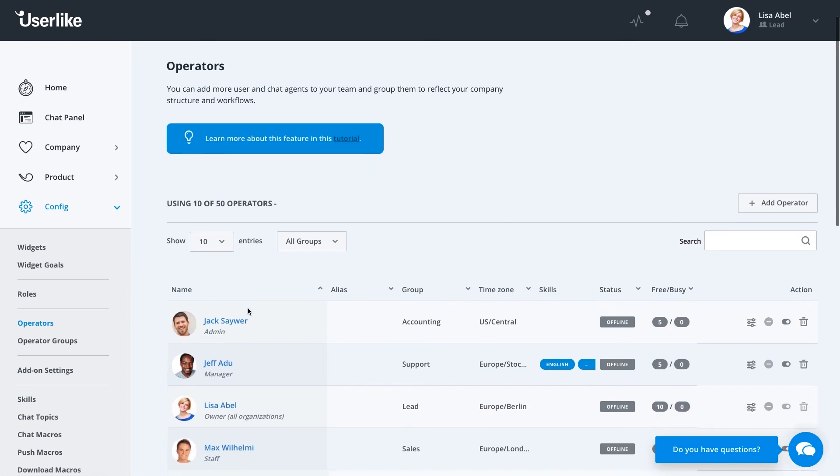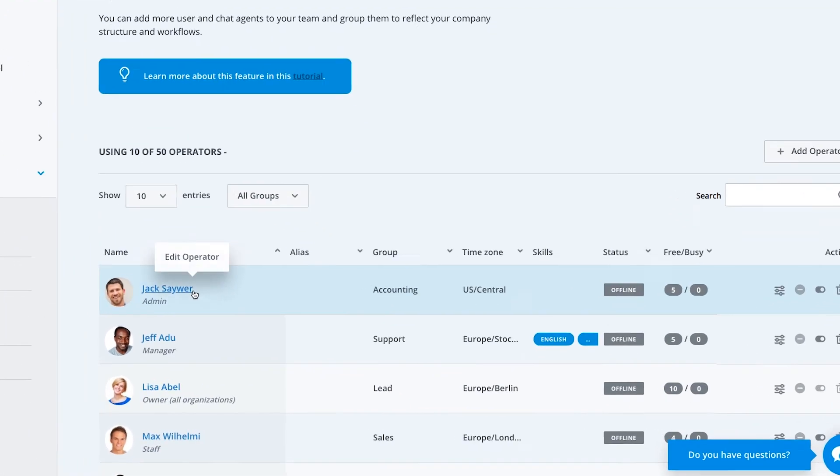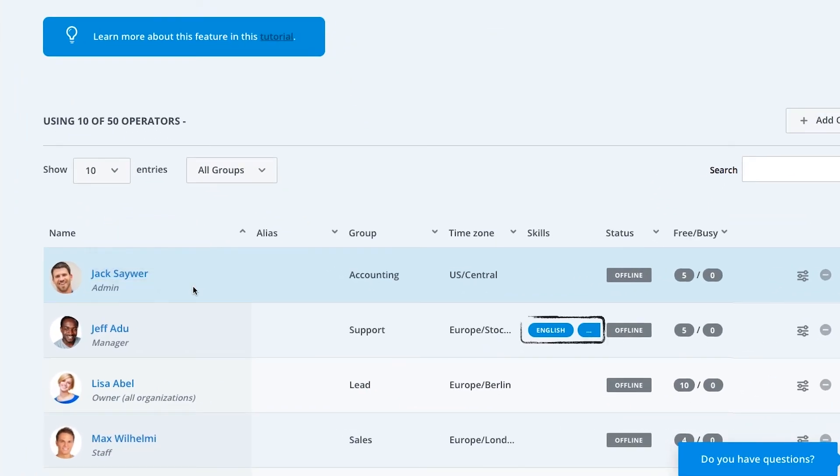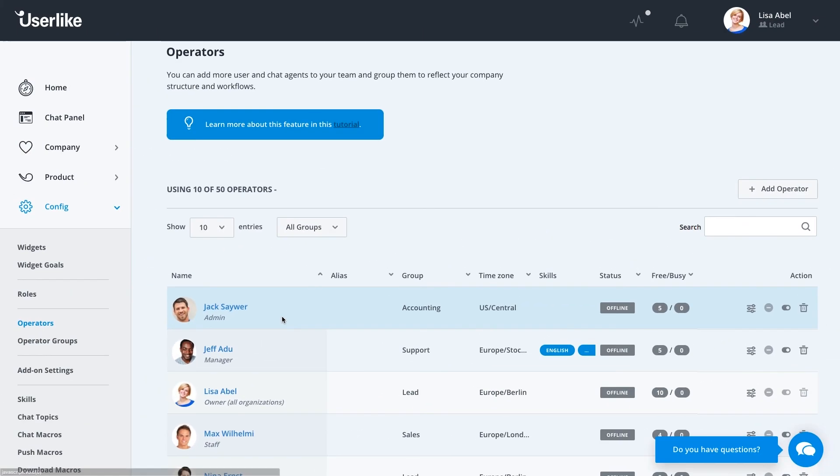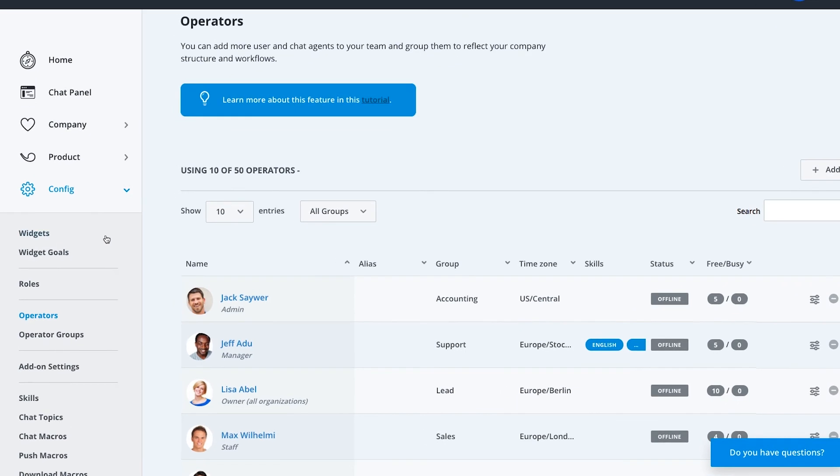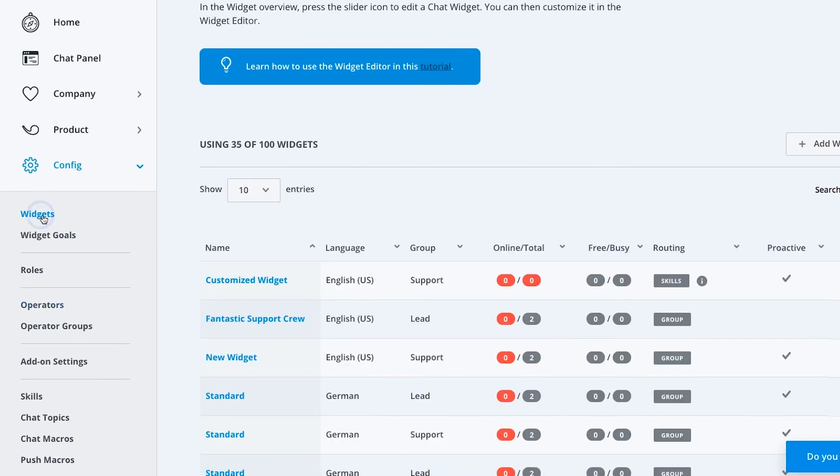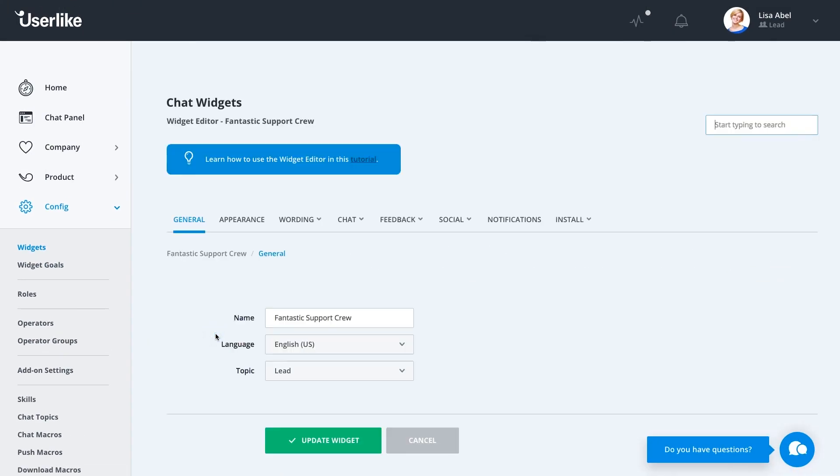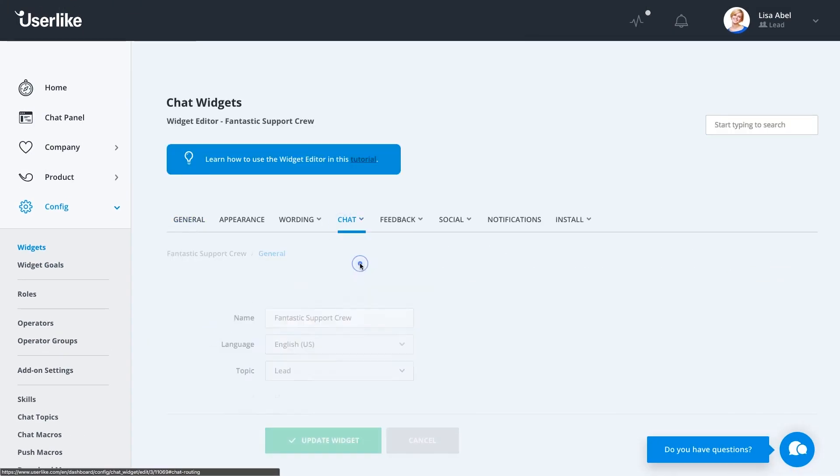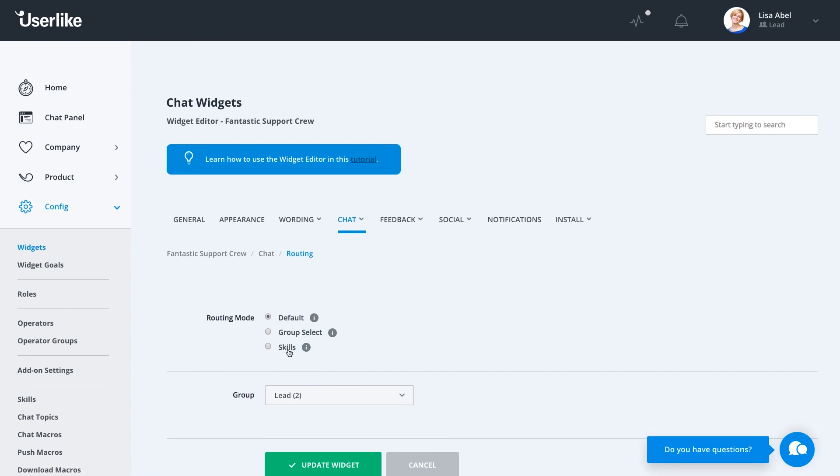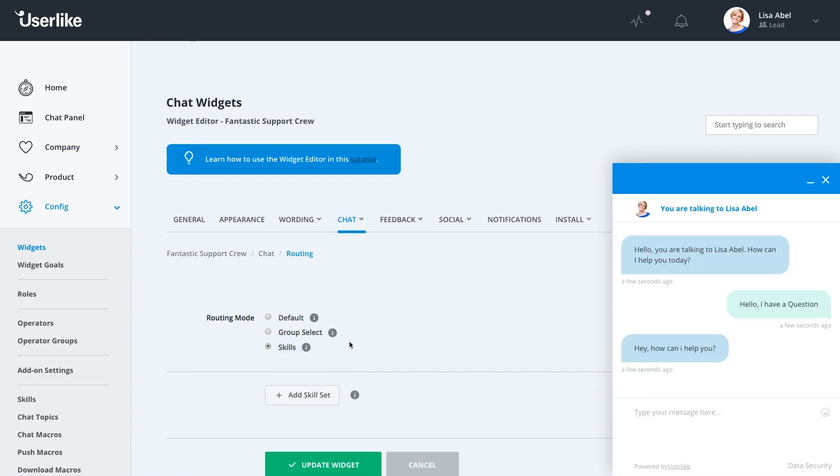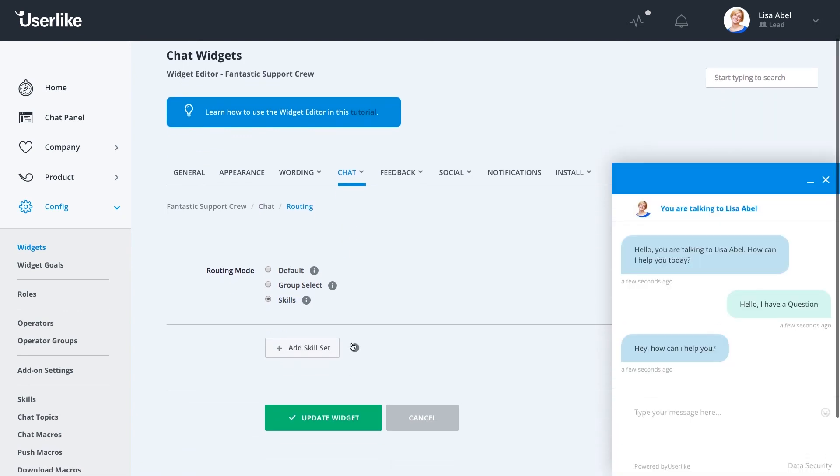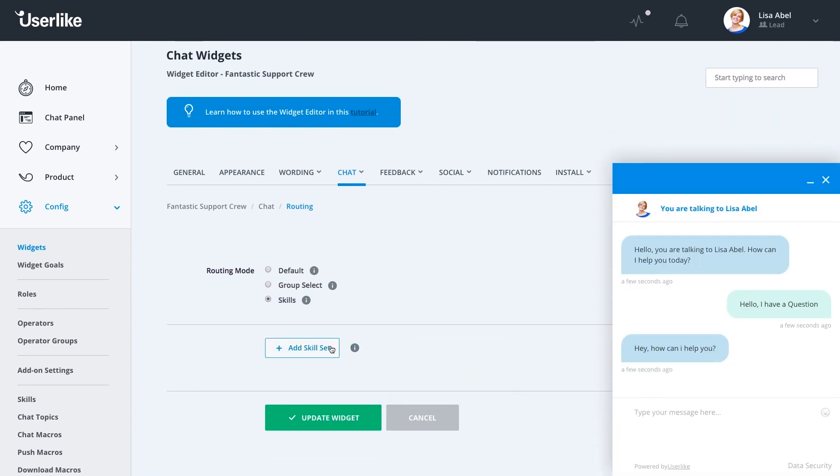Back in the operator overview, you see the updated operator with the skills you assigned him. In the final step, configure a chat widget to use the skills routing mode. Go back to chat routing in your widget. Set the routing mode to skills, and you can start creating new skill sets below.